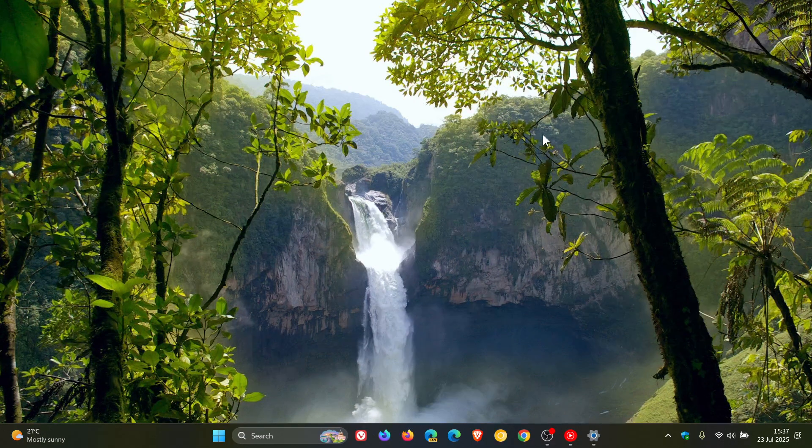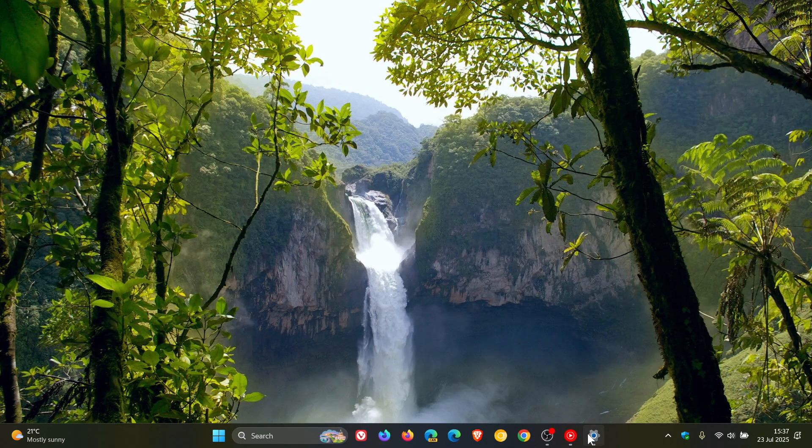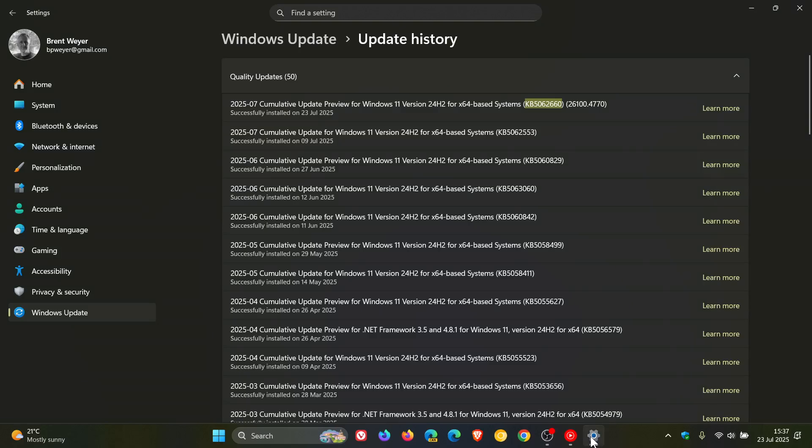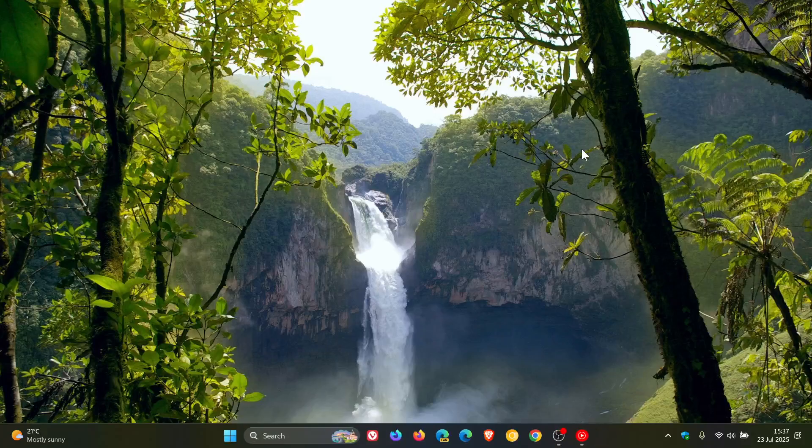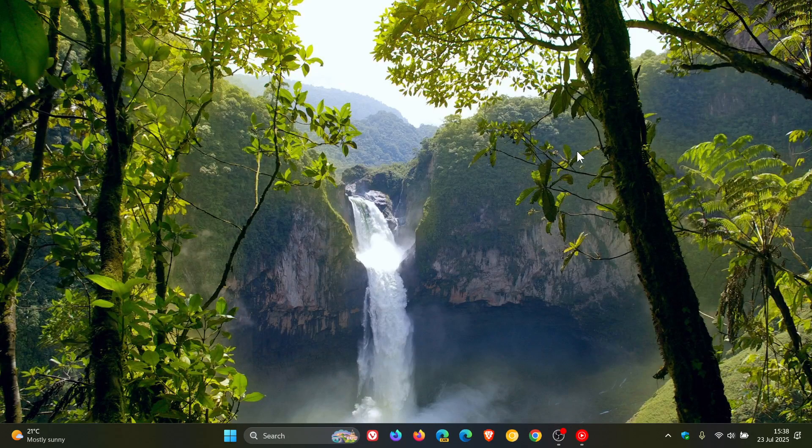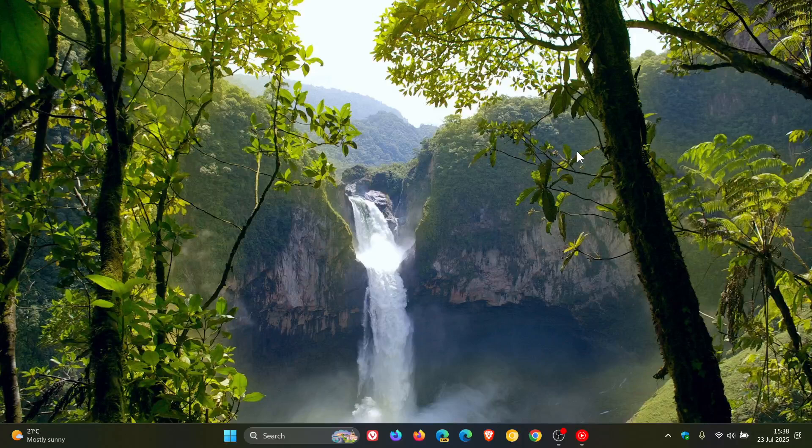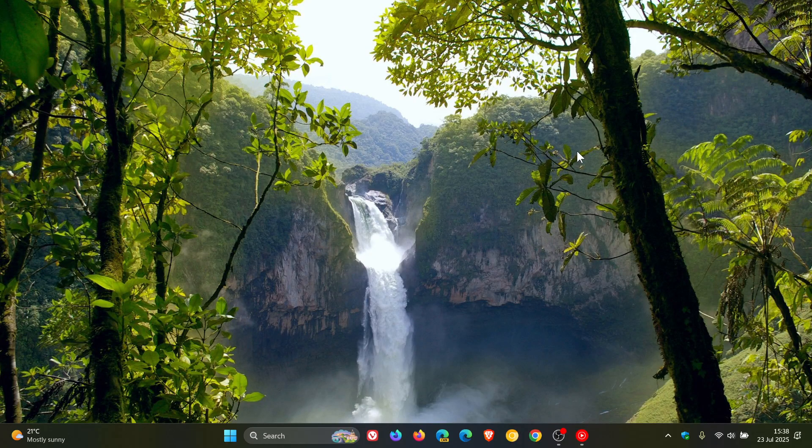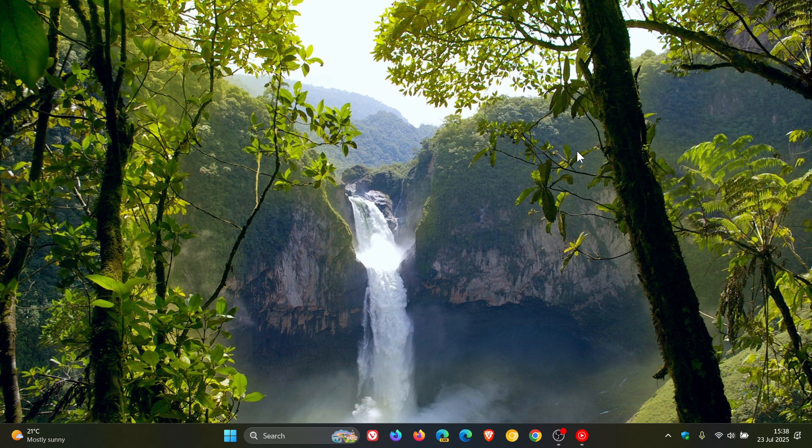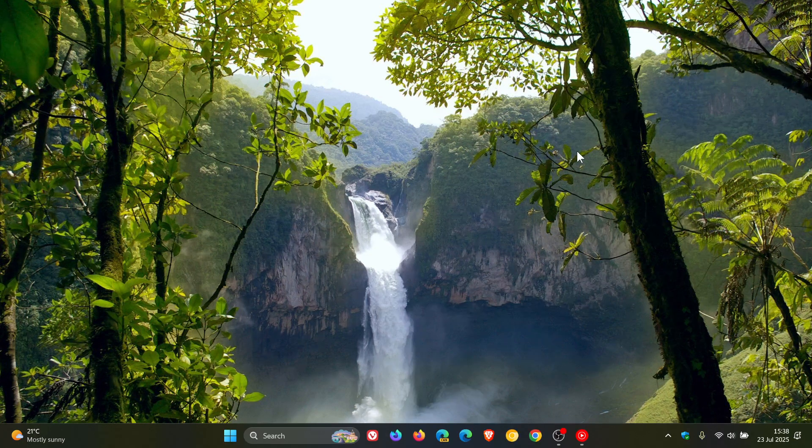So hopefully this time, it has been patched because the previous update that was supposed to have patched it, as mentioned, did not solve the issue. So hopefully this update, which is our non-security update for July 2025 has now actually solved the issue. But as I say with Microsoft, only time will tell. So thanks for watching, and I'll see you in the next one.